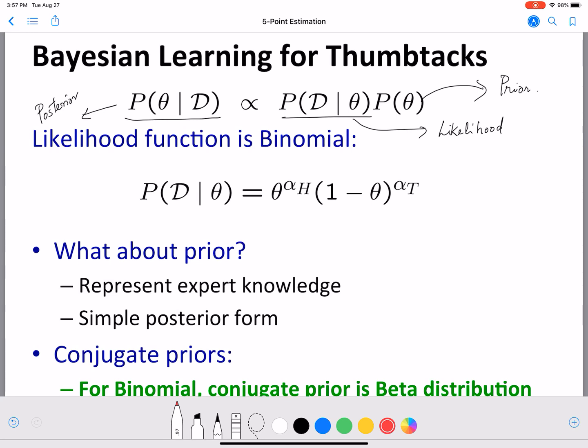We know that the likelihood function is binomial because we used this in our MLE calculation. What about the prior? Can we use any function for the prior, or are some functions more useful and easier to incorporate along with our binomial likelihood function?